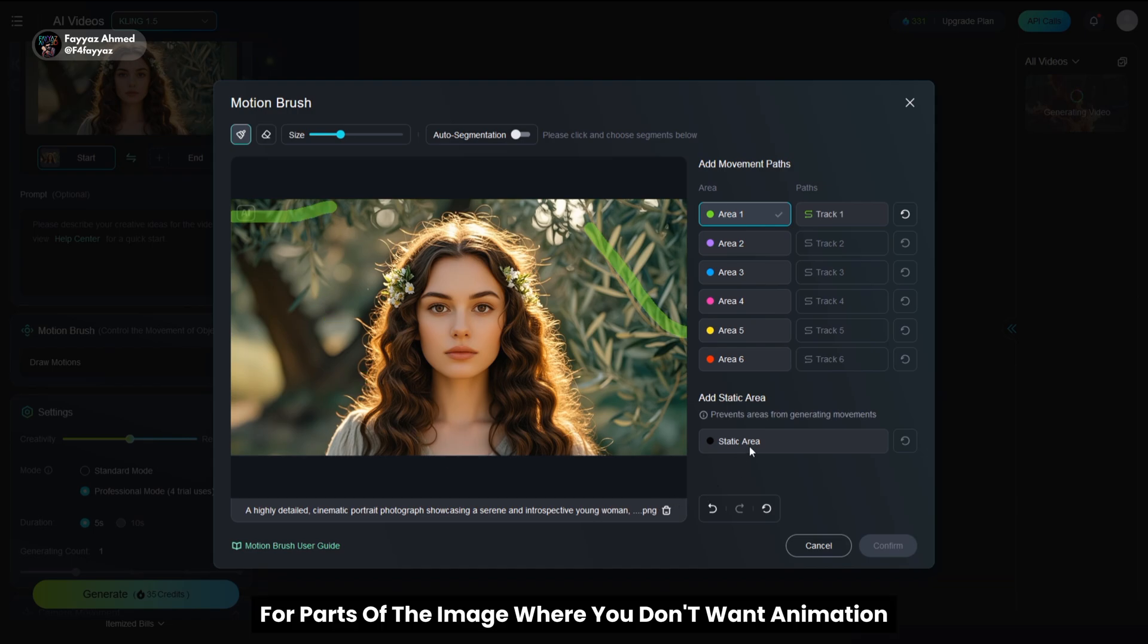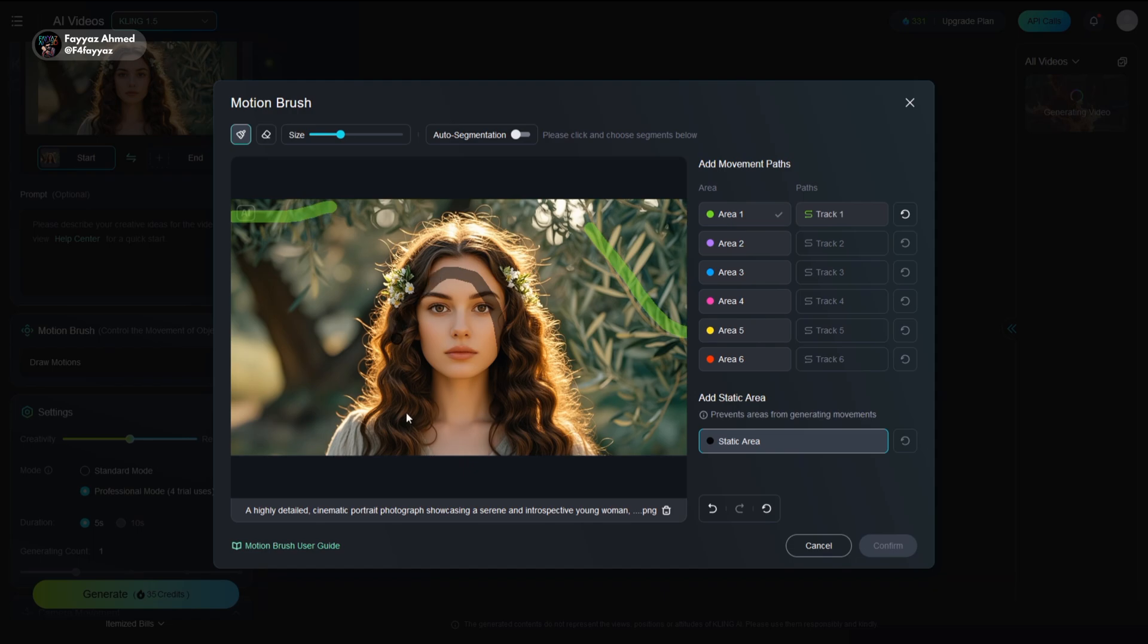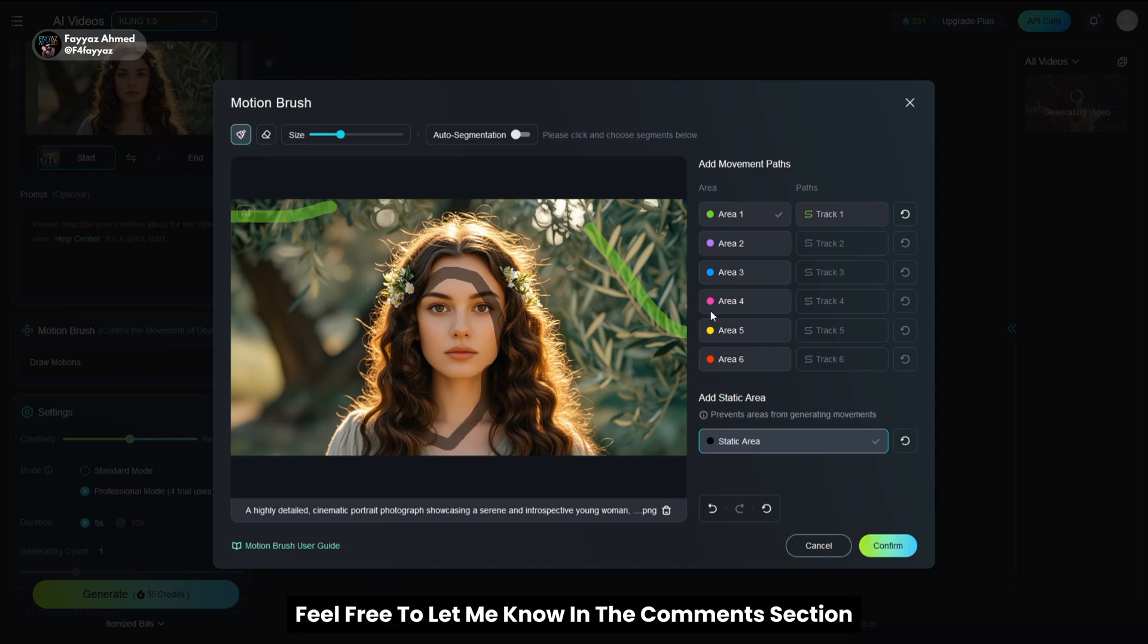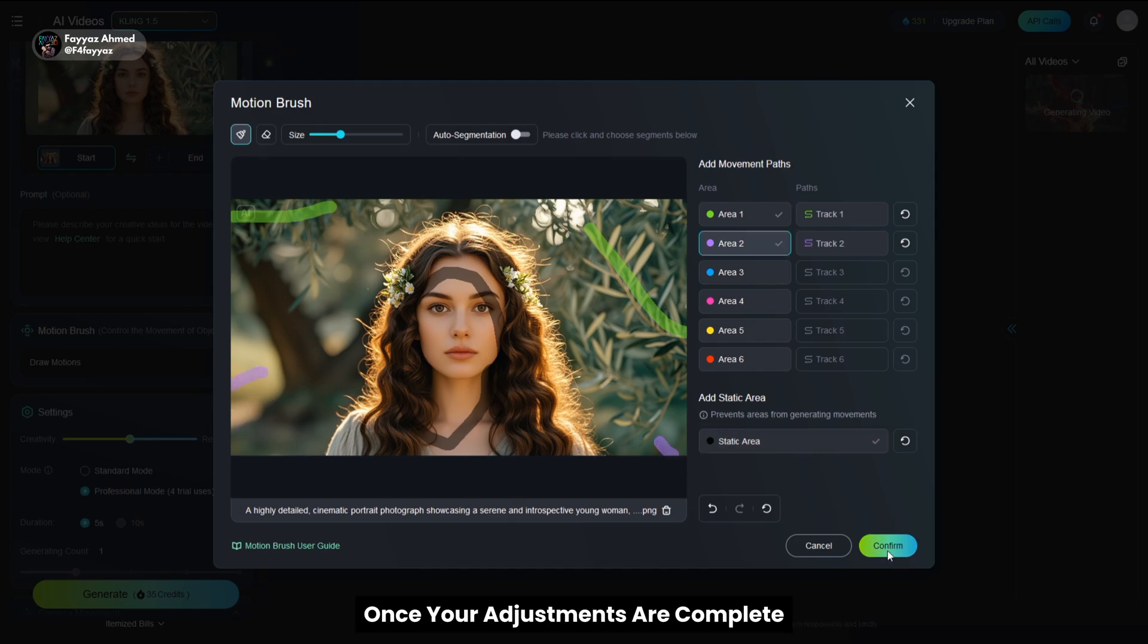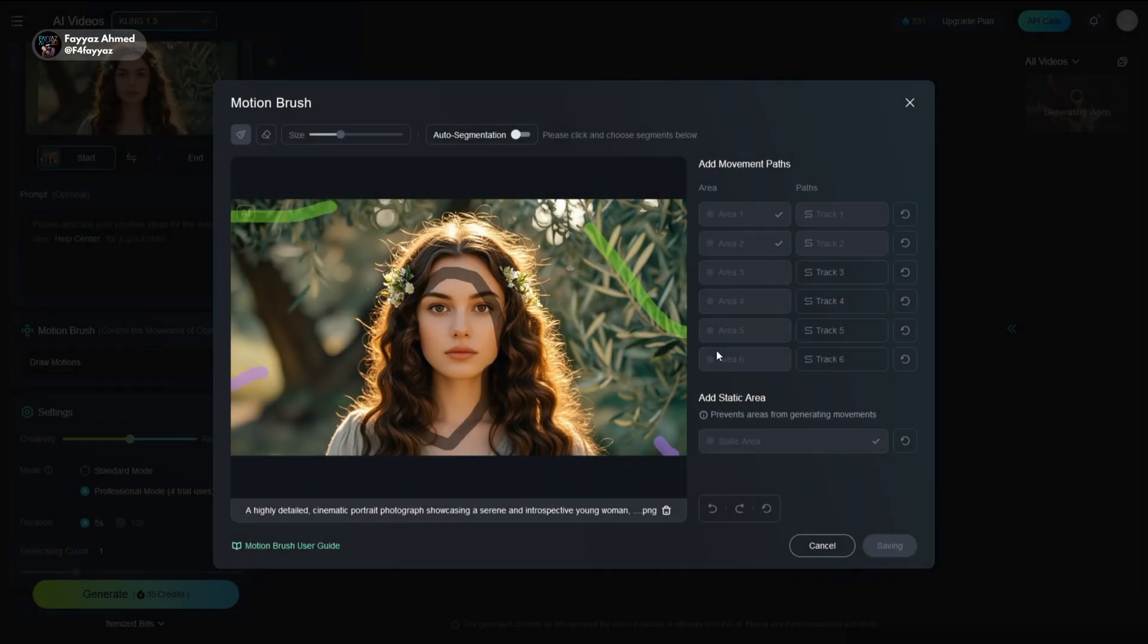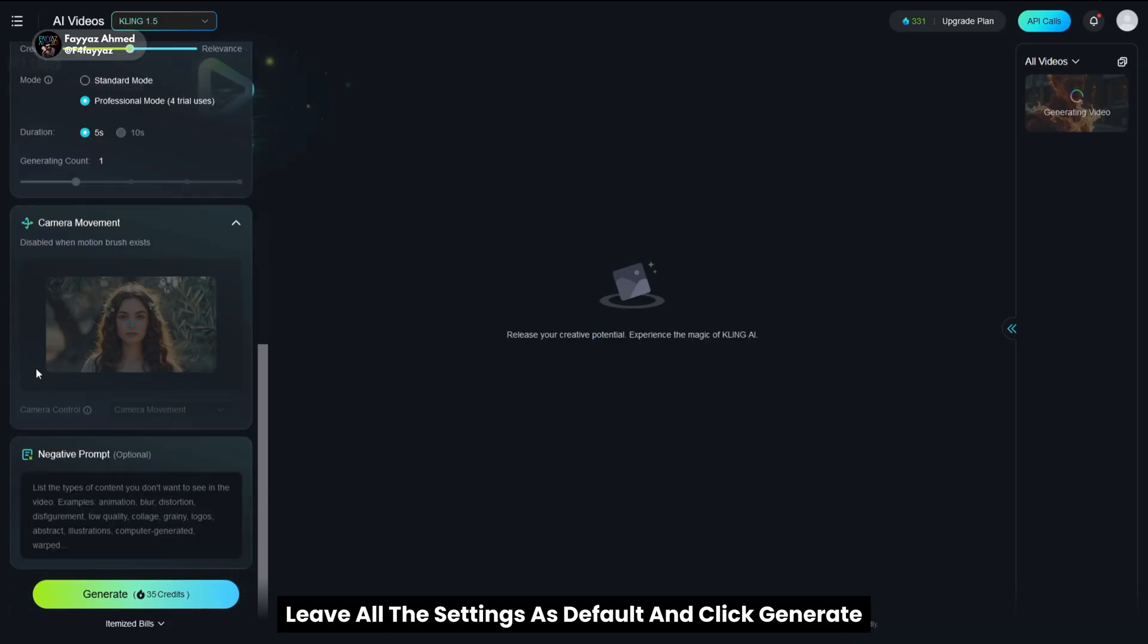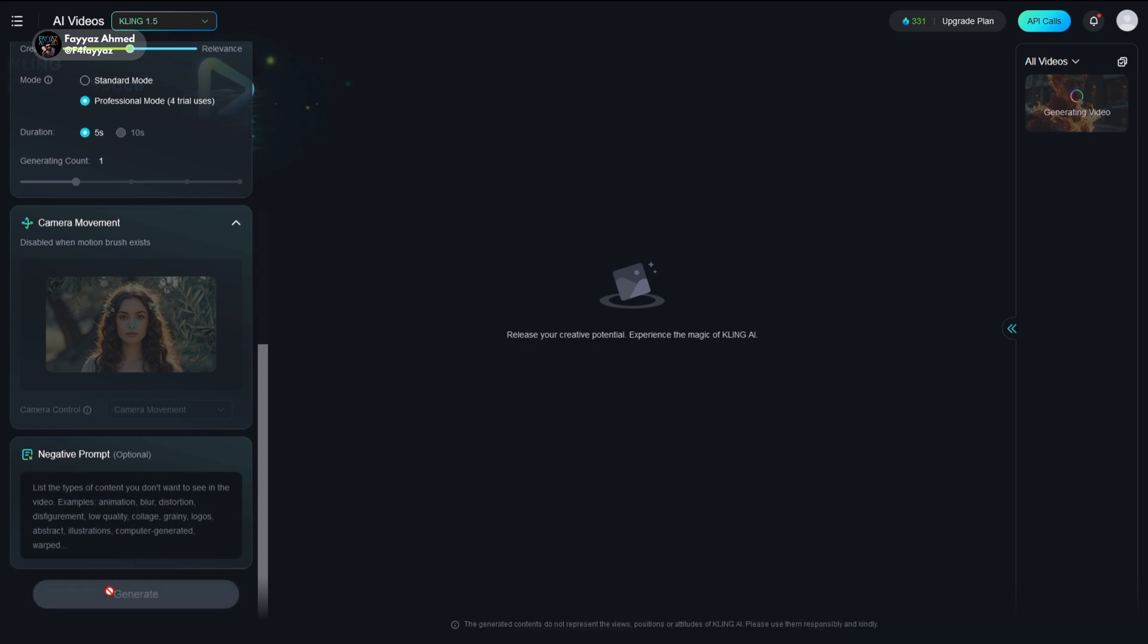For parts of the image where you don't want animation, use the black color to draw lines. If you'd like a more detailed guide on using the motion brush tool, feel free to let me know in the comments section. Once your adjustments are complete, leave all the settings as default and click generate. Kling AI will take care of the rest.